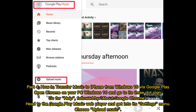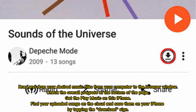Part 4: How to transfer music to iPhone from Windows 10 via Google Play. Open Chrome on your PC Windows 10 and go to its 3-dot sign, then go to Help, followed by About Google Chrome. Head to the Google Play Music web player and get into its settings menu. Choose Upload Music and drag and drop your desired music files from your computer to the browser window. Check the overall progress at the bottom of the page, then get the Play Music app on your iPhone, find your uploaded songs on the cloud, and save them to your iPhone by tapping the download sign.